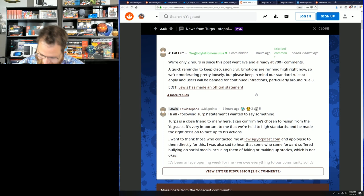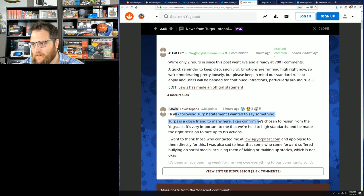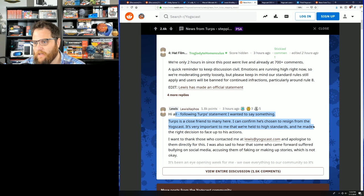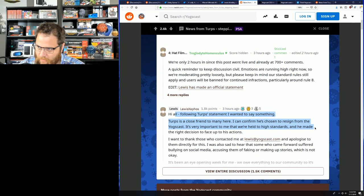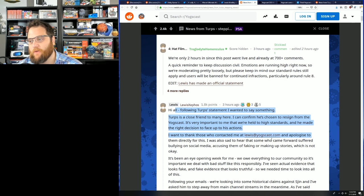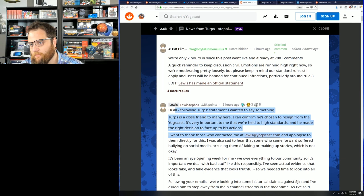Then later. Following Terps' statement, I wanted to say something. Terps is a close friend to many here. I can confirm that he's chosen to resign from the Yogscast. It's very important to me that we're held to high standards, and he made the right decision to face up to his actions. I wanted to thank those of you who contacted me at Lewis at Yogscast and apologize to them directly. I'm sad to hear that some people who came forward took some heat online, accusing them of faking or making up stories.